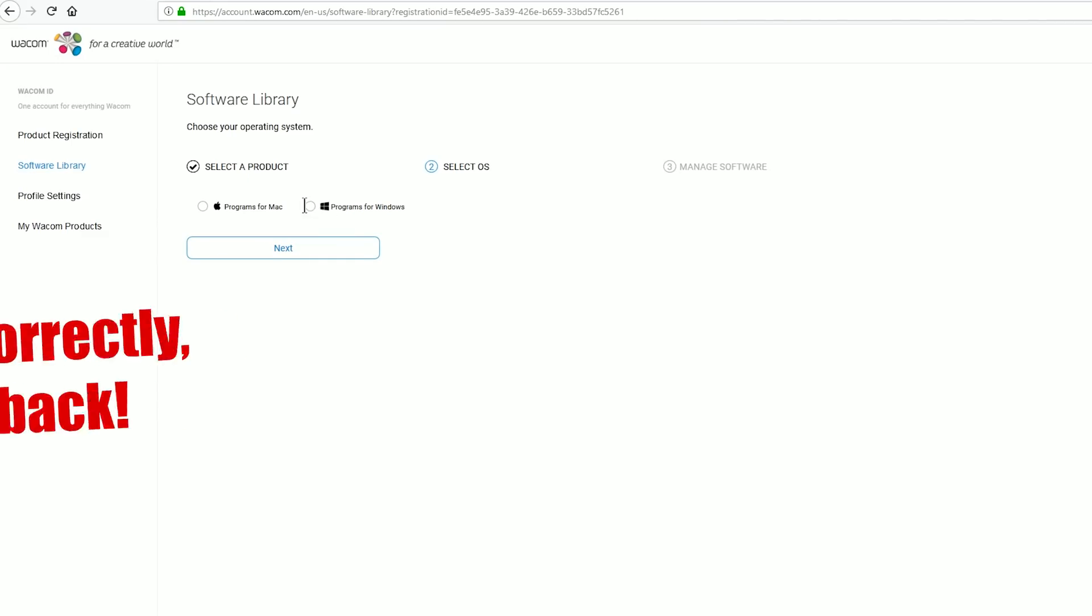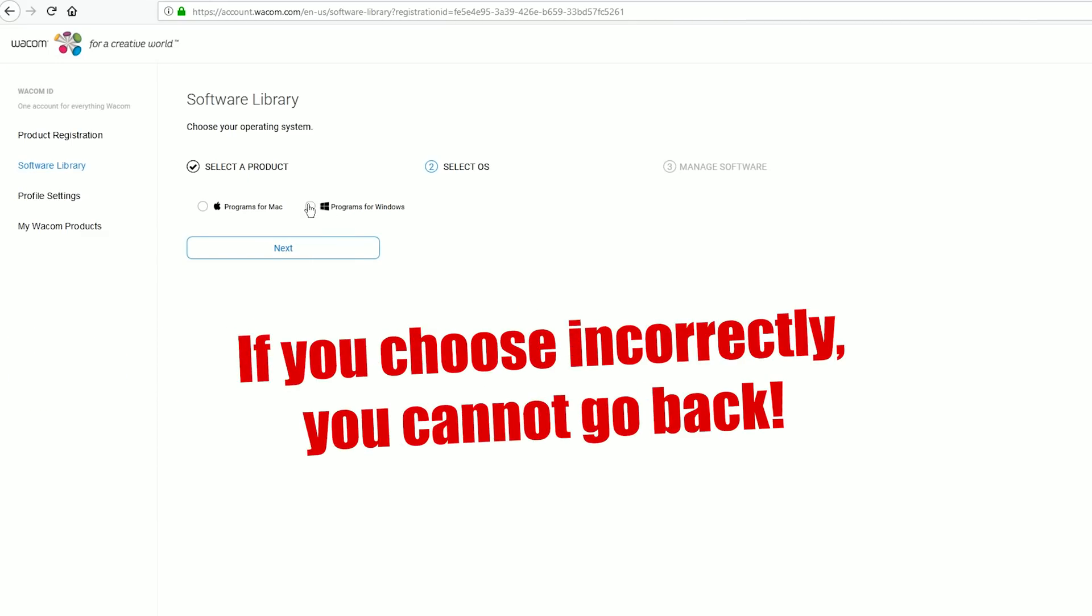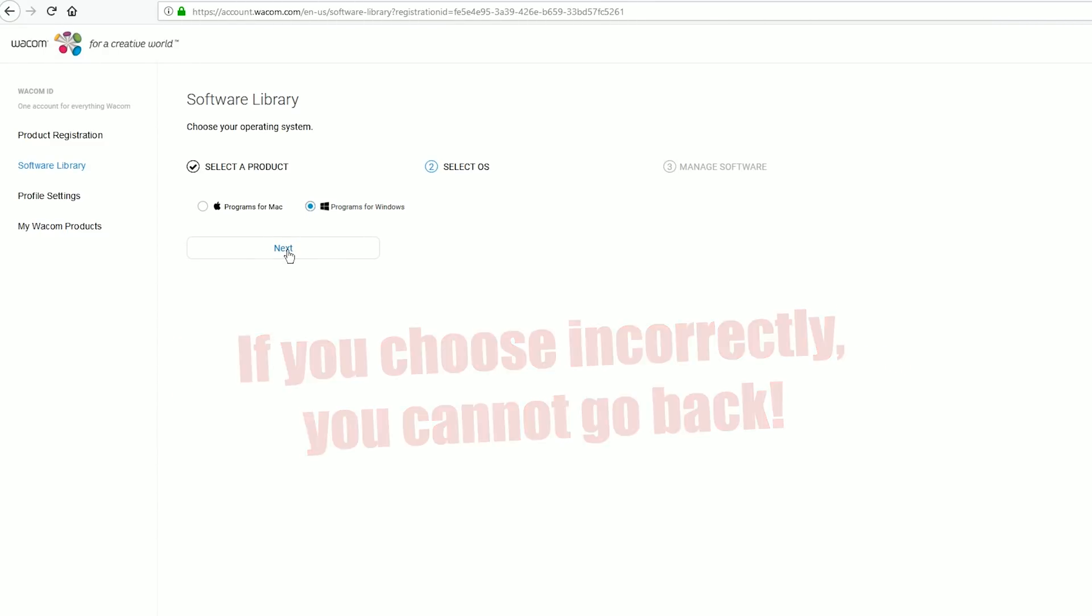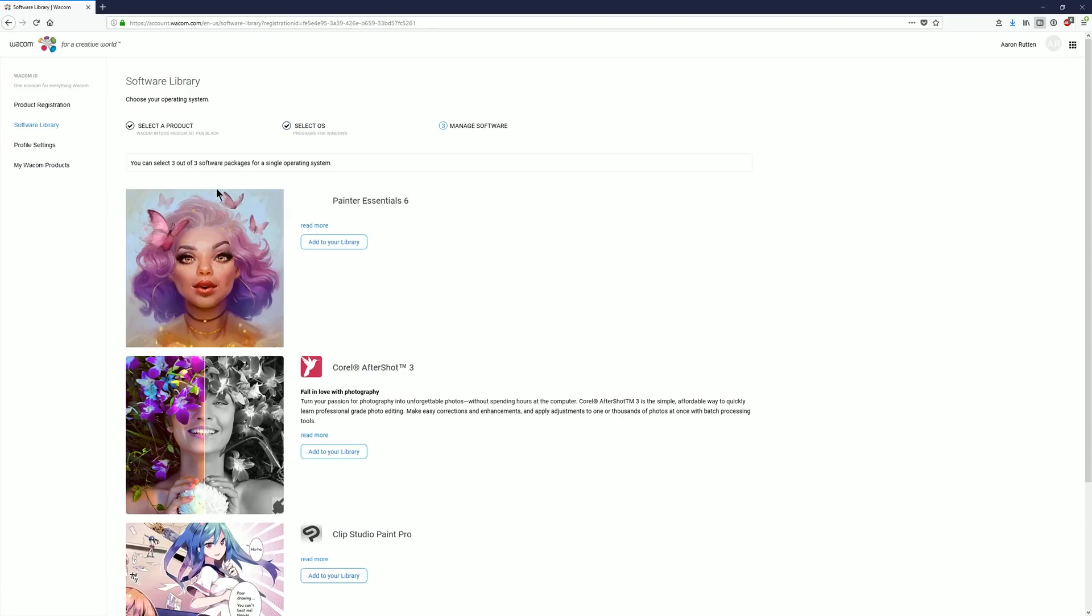Next carefully choose the correct operating system for your computer. If you're working on a Mac, choose Mac. If you're working on a Windows computer, choose Windows. But make sure not to choose the wrong one here. That takes us to the software library which shows us all of the bundled software that's available to us in our region depending on the model that was purchased.